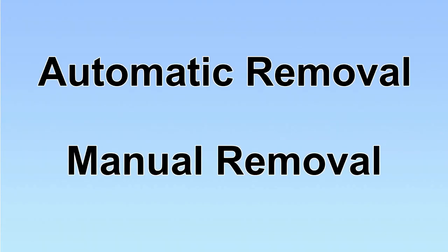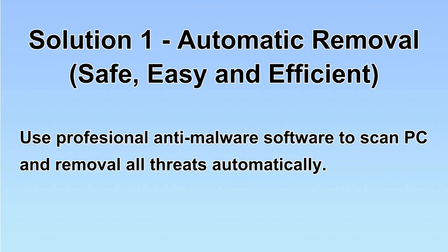We have two solutions to remove the virus: automatic removal and manual removal. I will show you automatic removal first. We will use a professional anti-malware software to scan PC and then remove all the virus and malware detected.